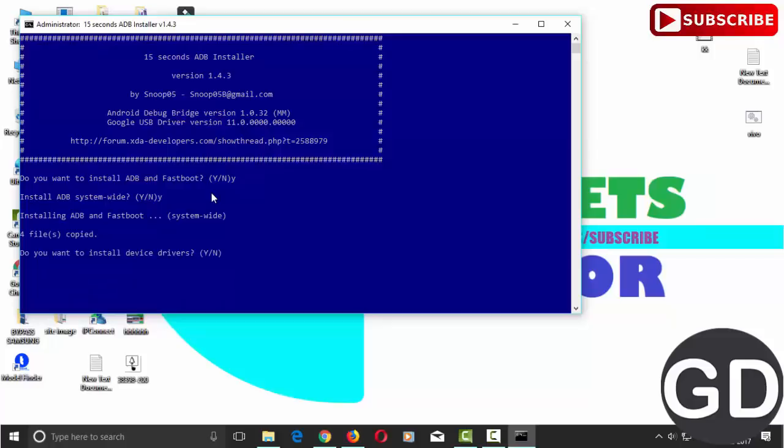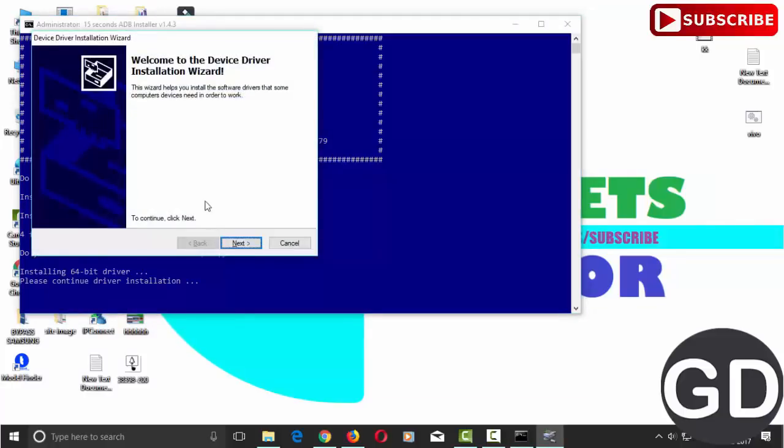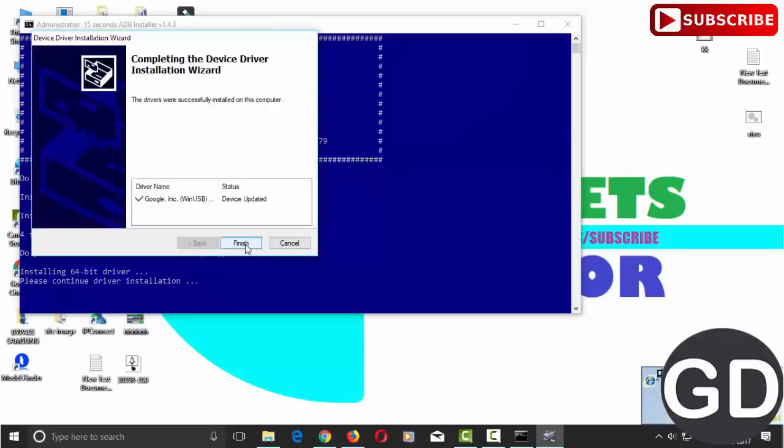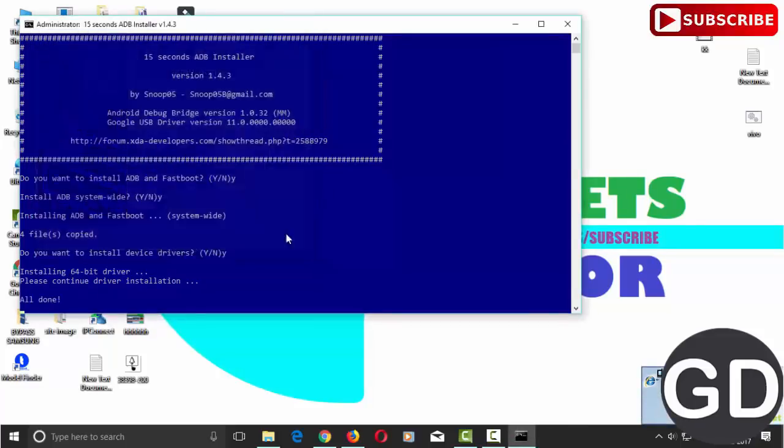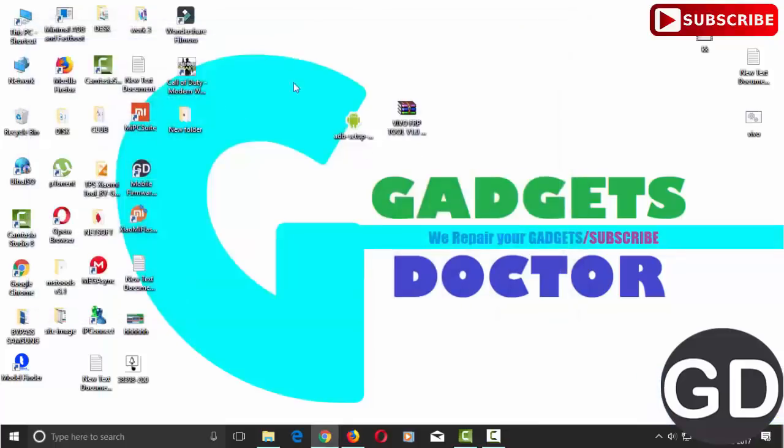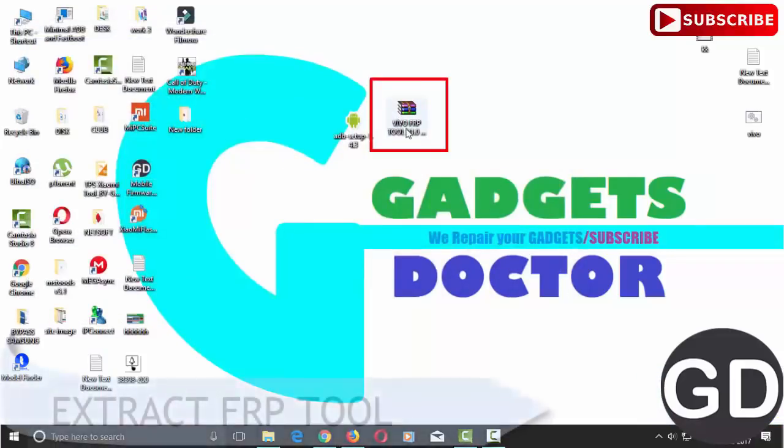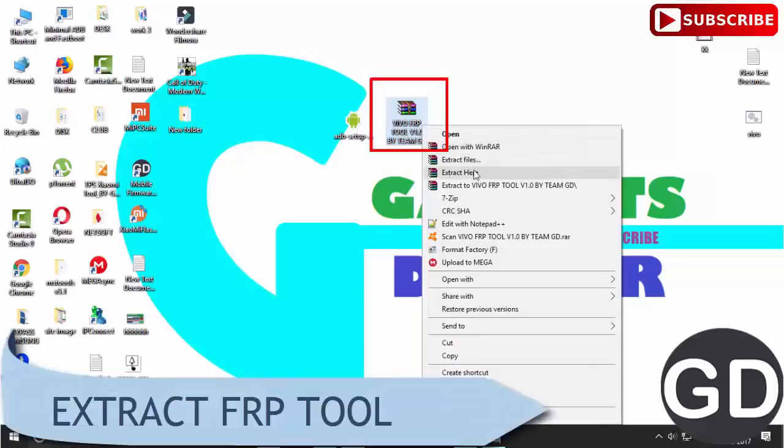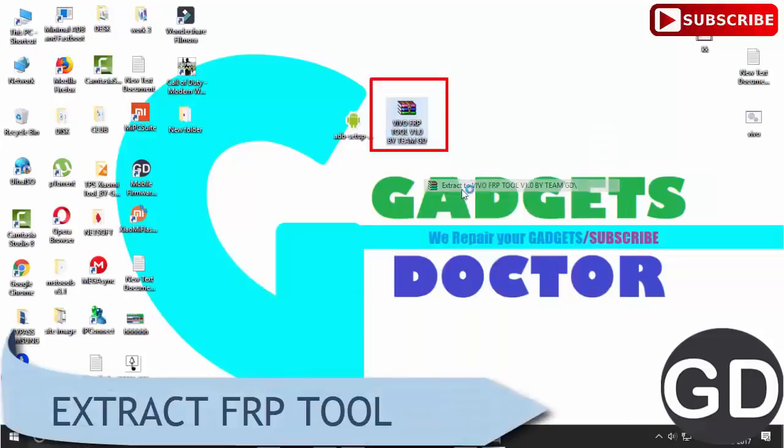If I help you please like, share, subscribe and don't forget to press bell icon for notification. Then extract ADB FRP tool.